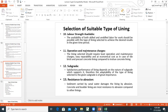Operation and maintenance charges: We need to assess the maintenance charges for the type of lining selected. We also need to consider which type of lining is suitable for the given subgrade conditions.